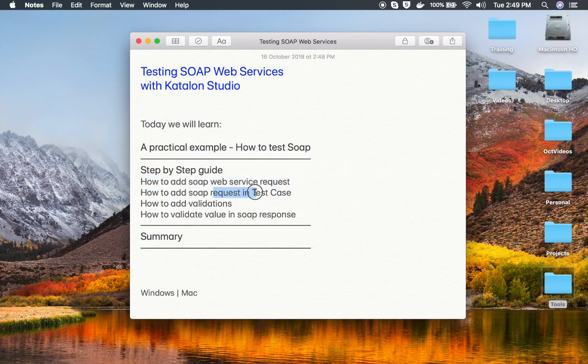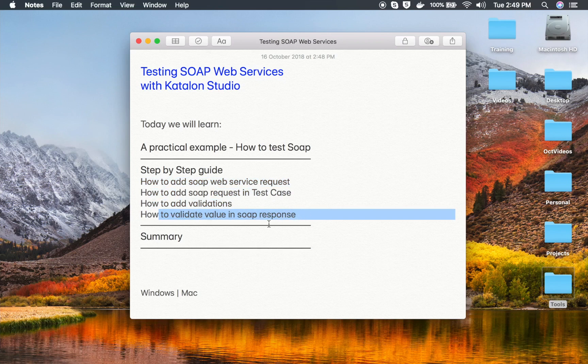We will also see a step-by-step guide on how to add a SOAP web service request, how to add a SOAP request in a test case, how to add validations, and how to validate any particular value in the SOAP response message. We will also look at the summary, and you can follow this on Windows as well as on Mac.